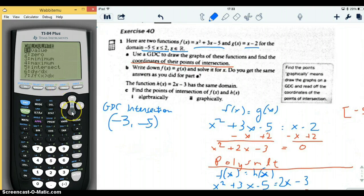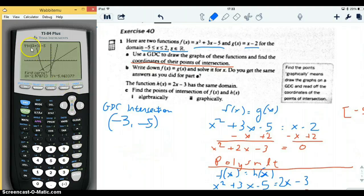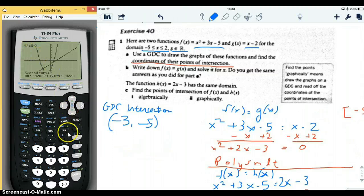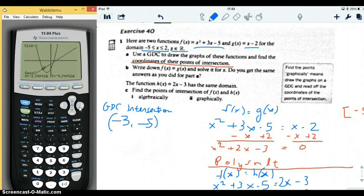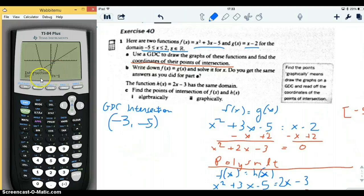Then we're going to repeat the process and find the second intersection. We confirm which two curves again — y equals x squared plus 3x minus 5 and y equals x minus 2 — and this time we move the cursor closer to the second intersection point. It tells us that intersection is one comma negative one. So there are two intersection points: negative three comma negative five, and one comma negative one. We've figured that out using the GDC, which is the first method they tell us.